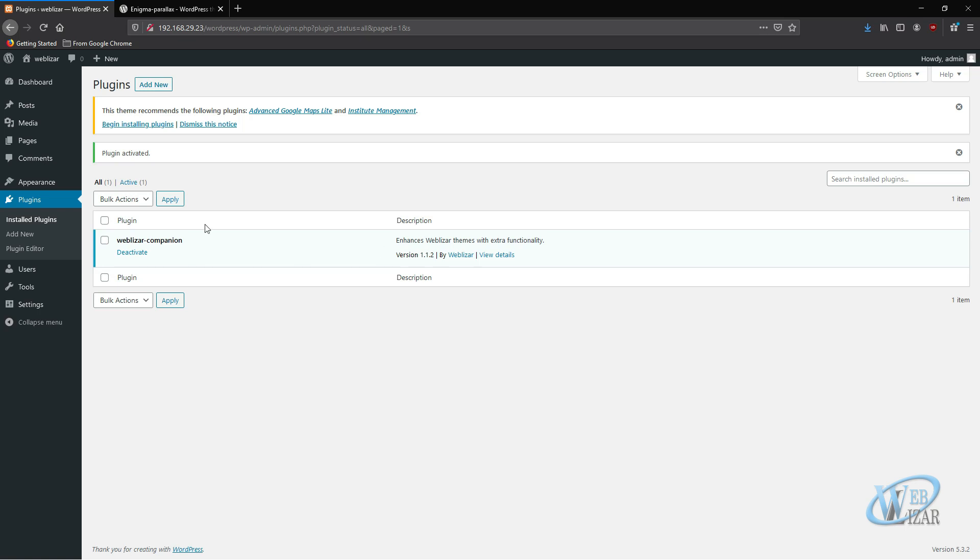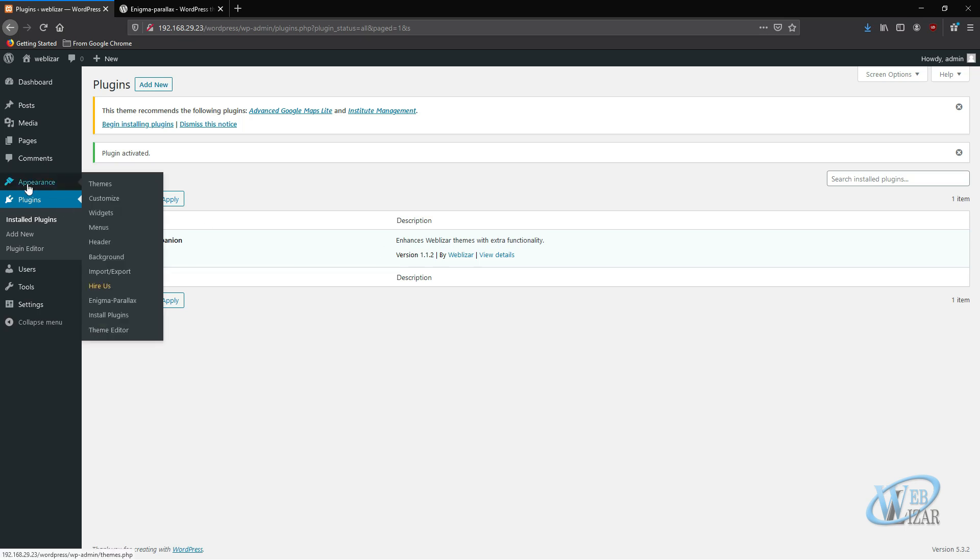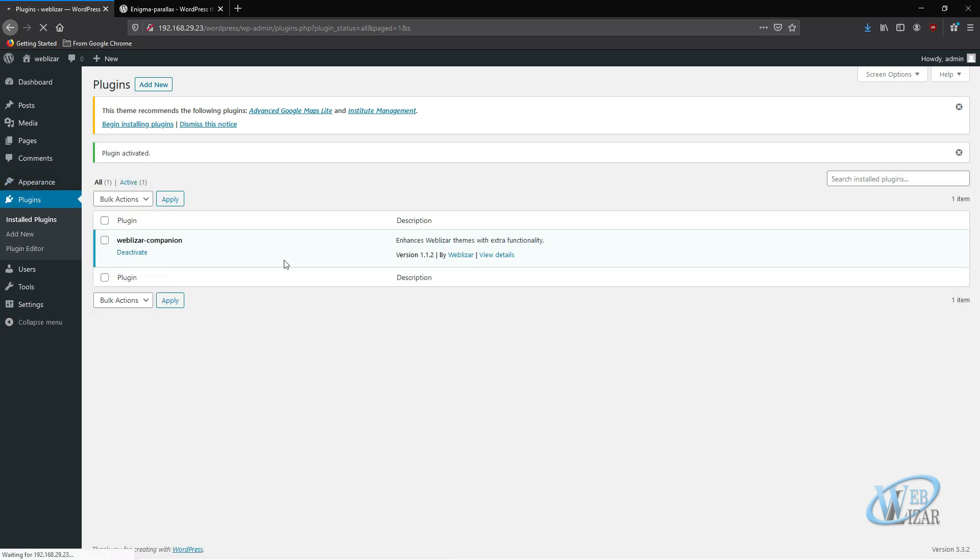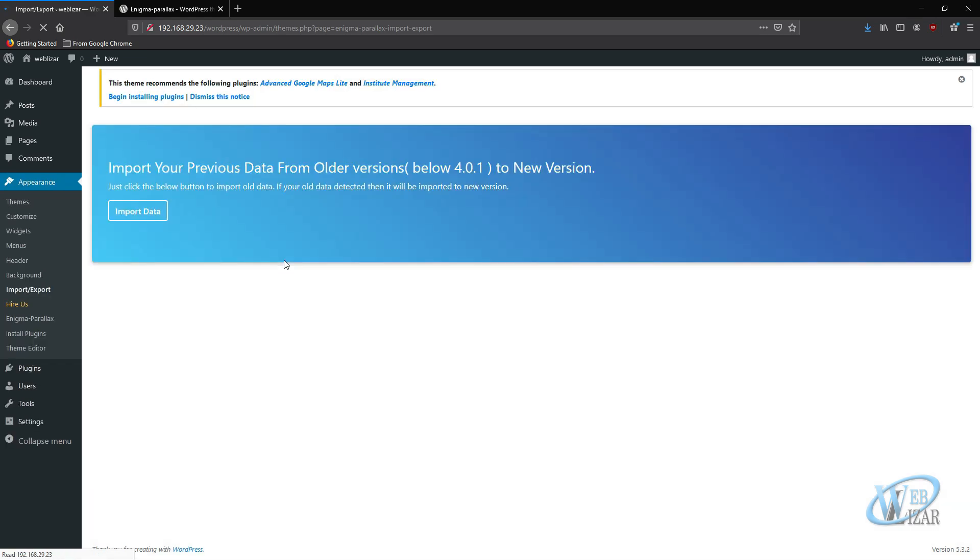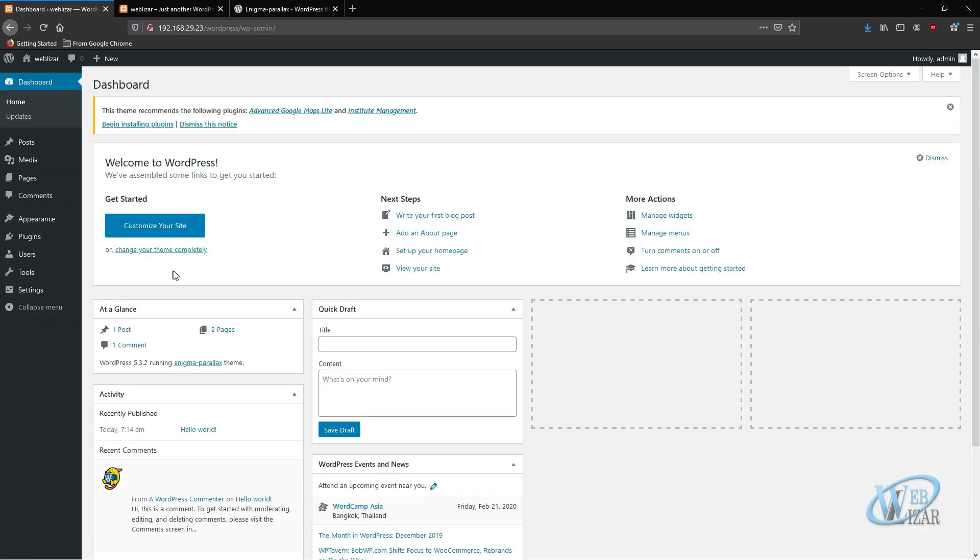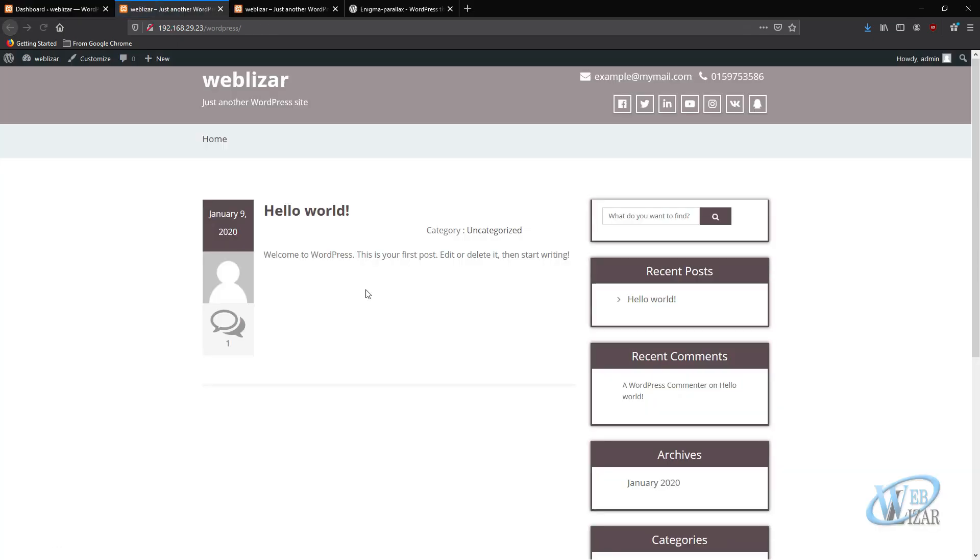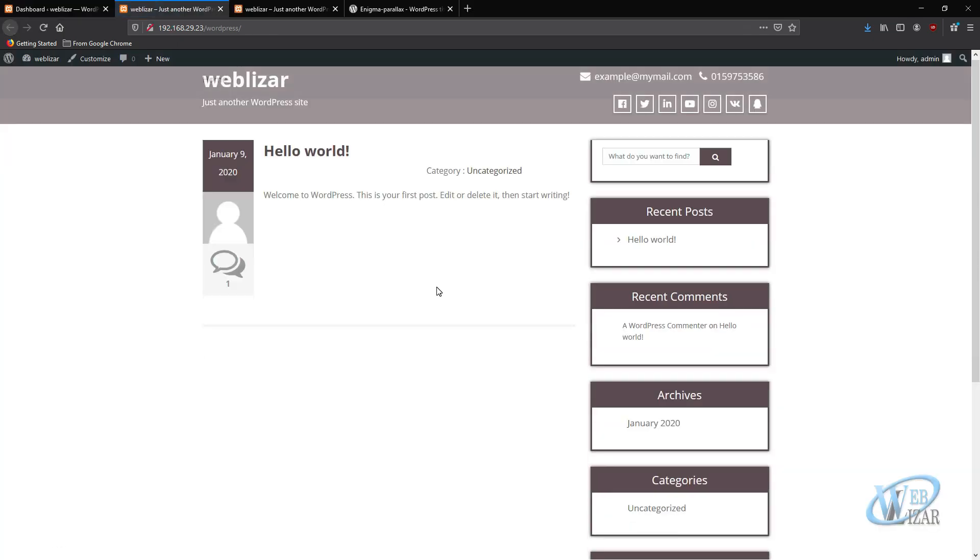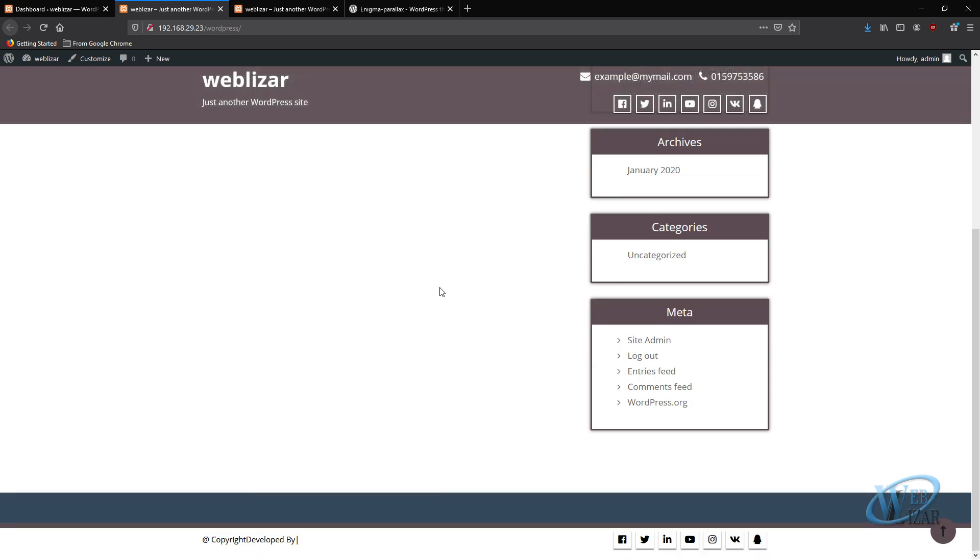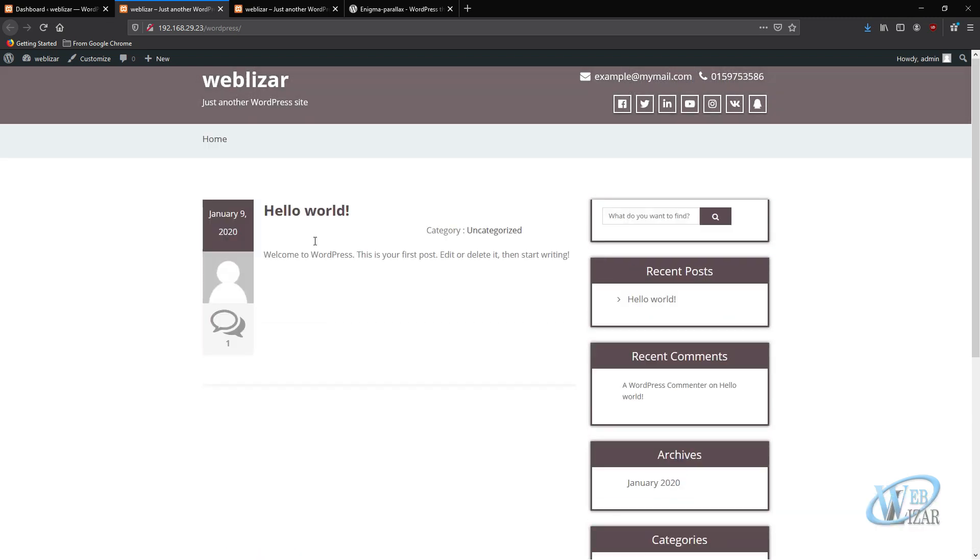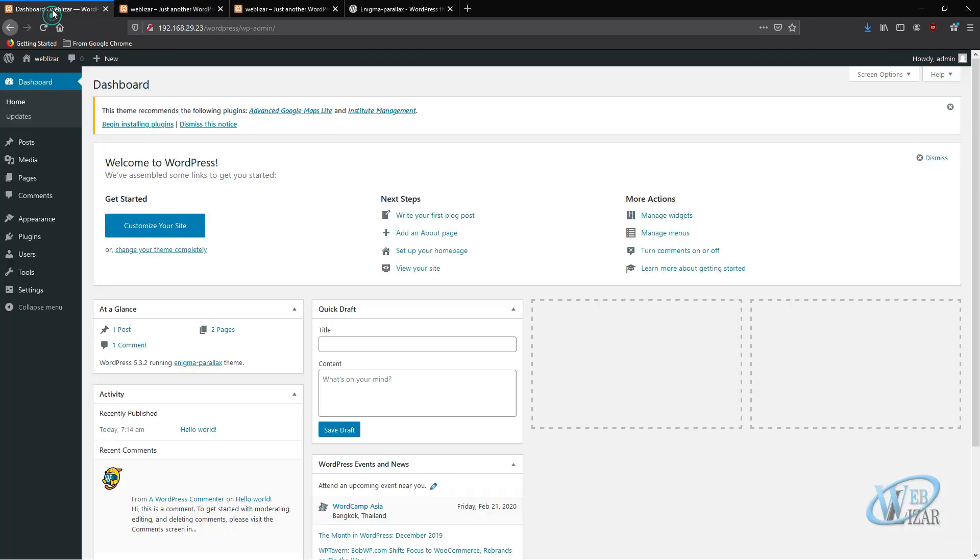If you installed Weblizar Companion plugin, you should see this option called Import Data. Now if you install the new version of the Enigma theme, your home page looks similar to this.